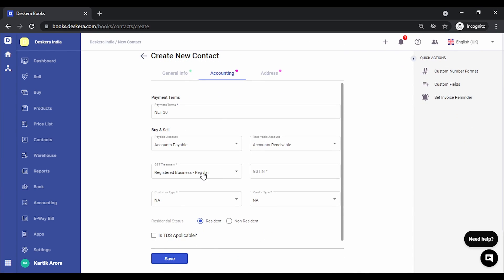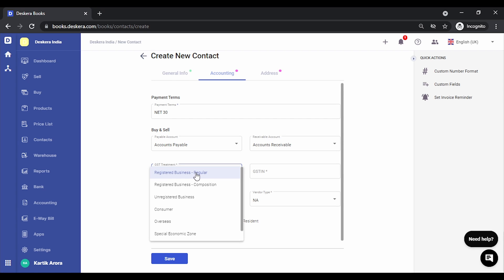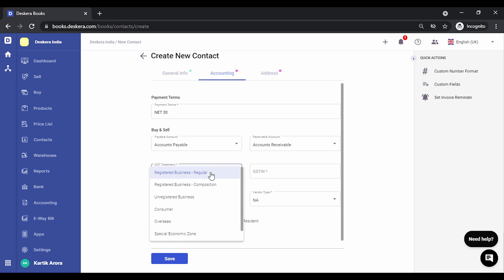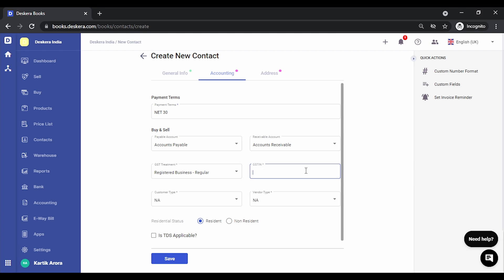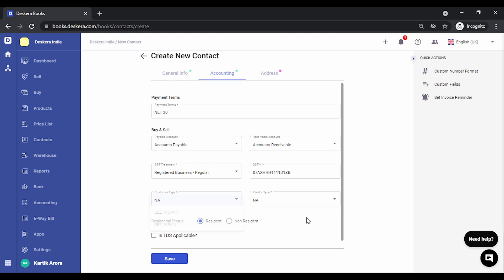And a GST treatment type. So depending on whether the contact is a regular, unregistered consumer, or a SEZ, you can select this. Let's select Registered for now. We key in the GSTIN, the customer type, and the vendor type depending on whether you are creating a customer or vendor.